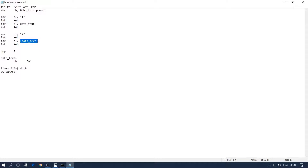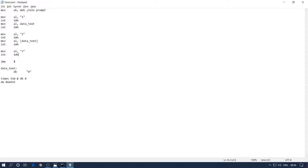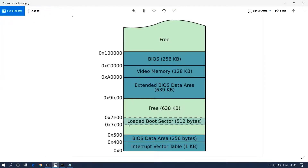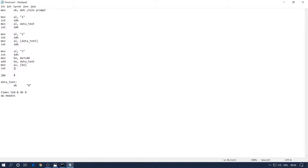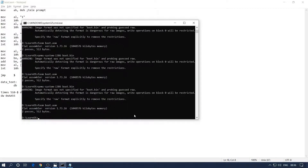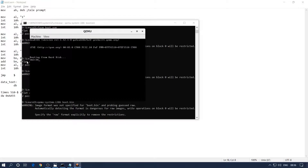Let's try something around that — the third attempt. First I'll print '3' on the screen, then we are going to use the BX register. The BX register is basically a base pointer of the CPU. We are going to set BX to 0x7C00, then add data_text into the BX register, then move AL to [BX] and print. Let's see if this works — yes, we can see '0' appearing on the screen! On the third attempt we are able to see '0'.